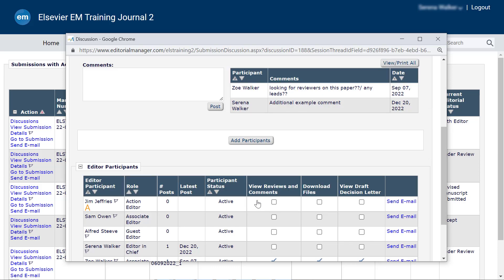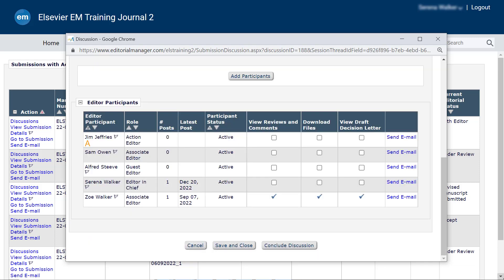If there are multiple participants and you want to send an ad hoc message to an individual participant, click Send Email. This allows you to communicate with one individual person rather than the whole discussion group.